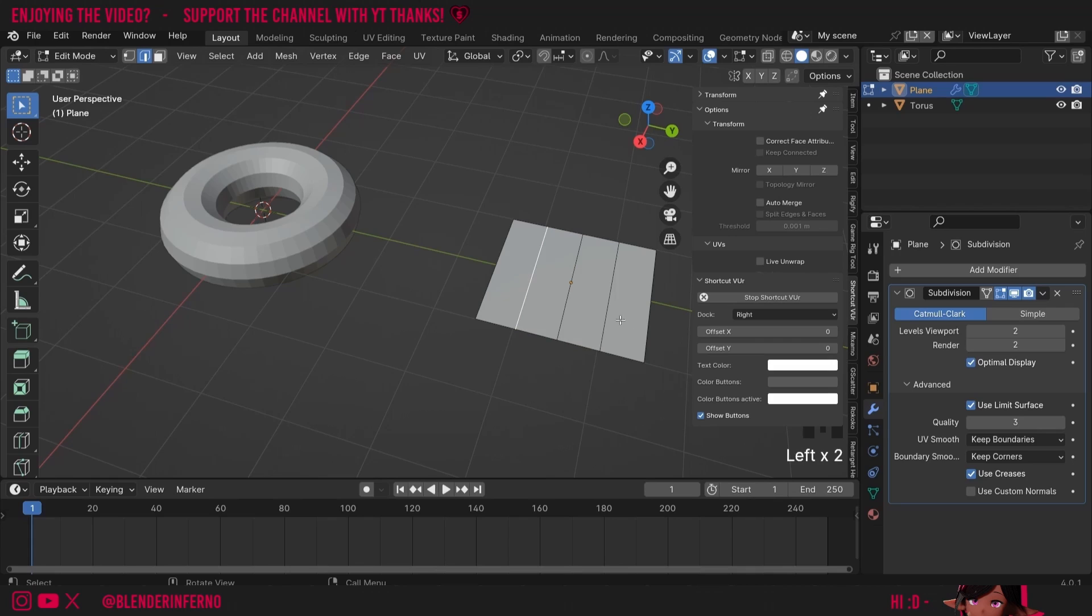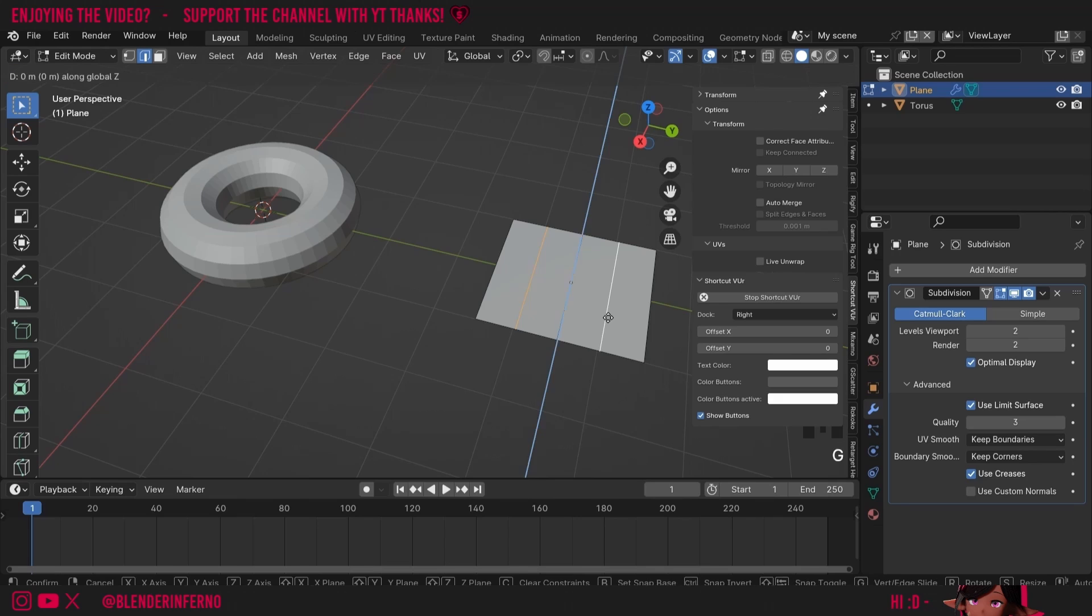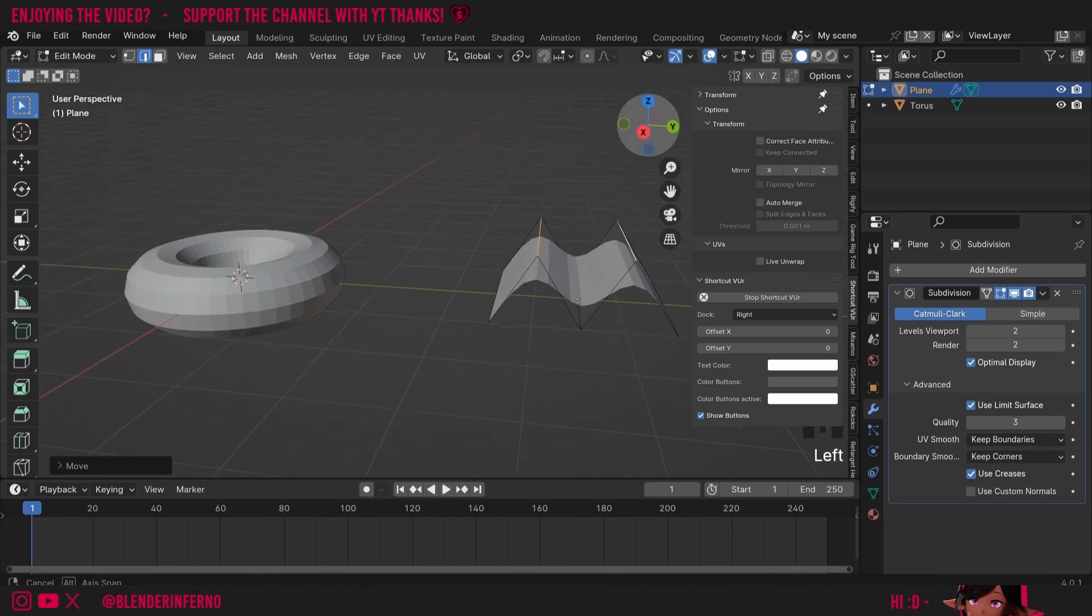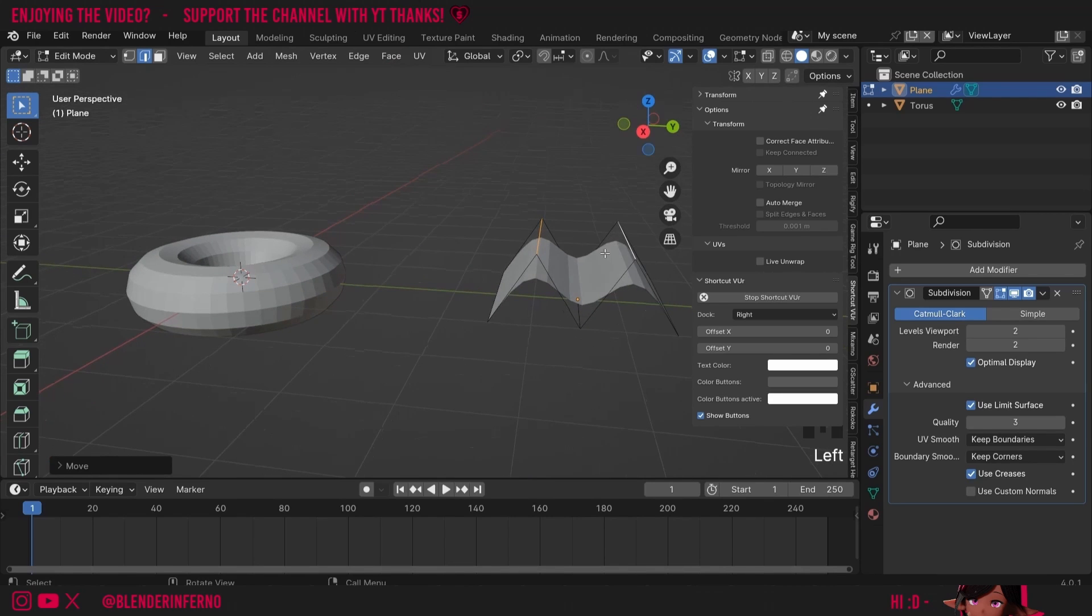Now I'm going to left-click my edge here and we can hold down shift left-click to select multiple things. This works in object mode as well. I'll then press G and Z and pull this up and you can see we've got a nice smooth pattern here.